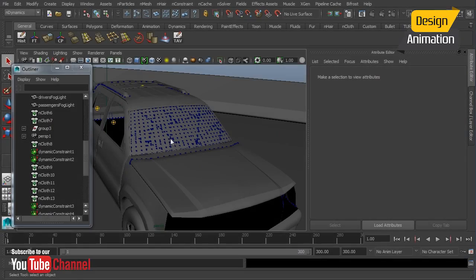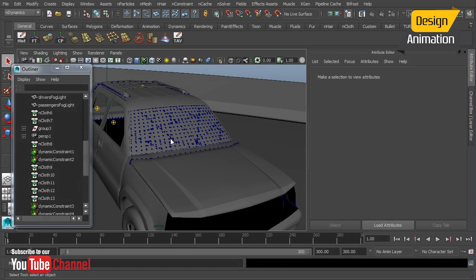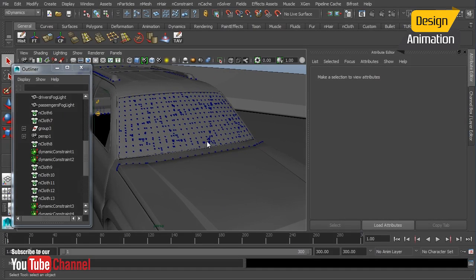In this lesson we're going to take our second look at breaking glass. Now we've already established the windshield and we've added two different constraints to it.